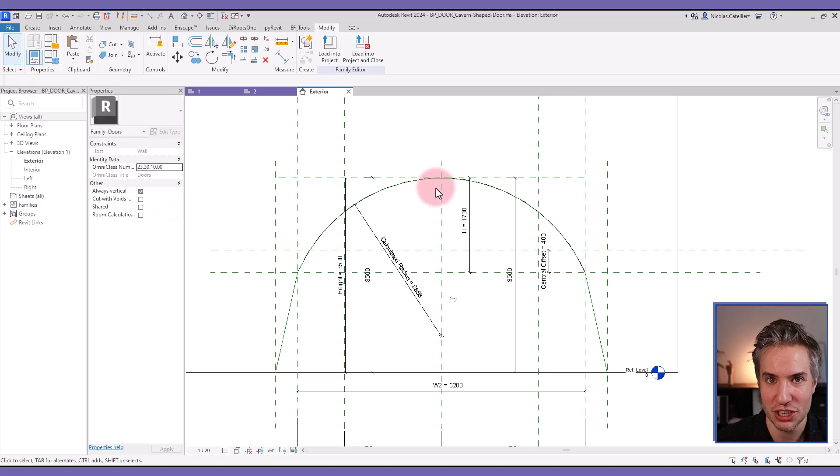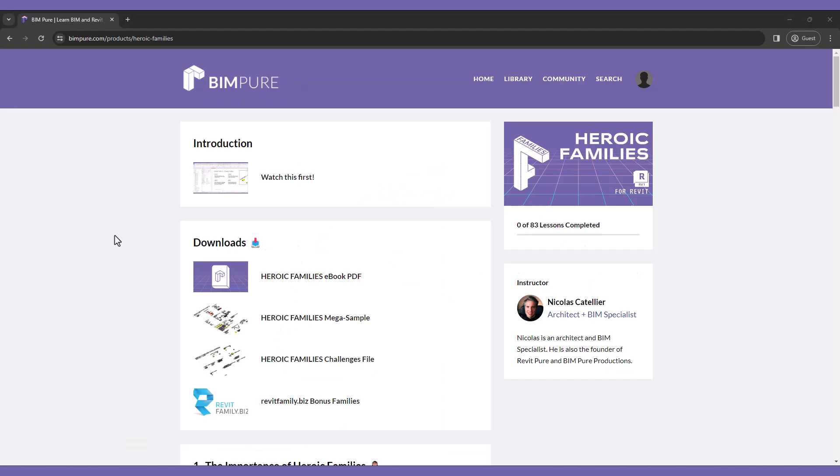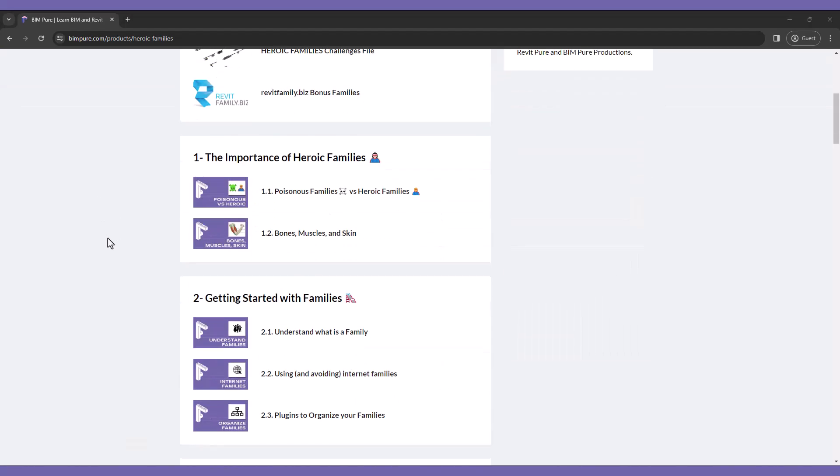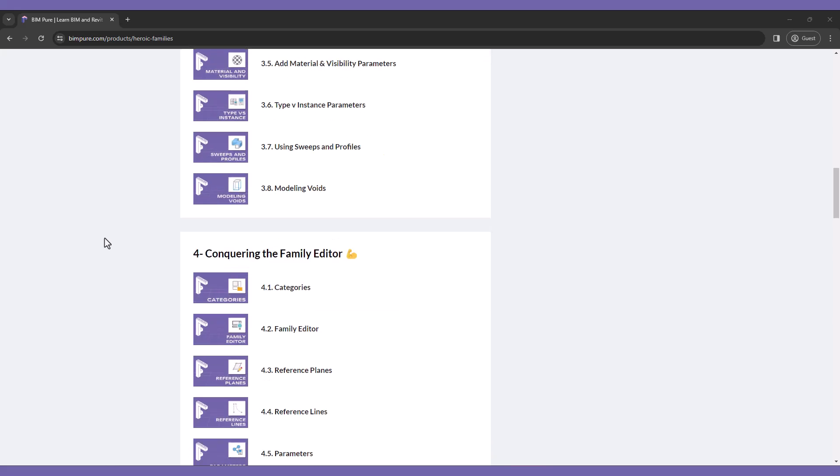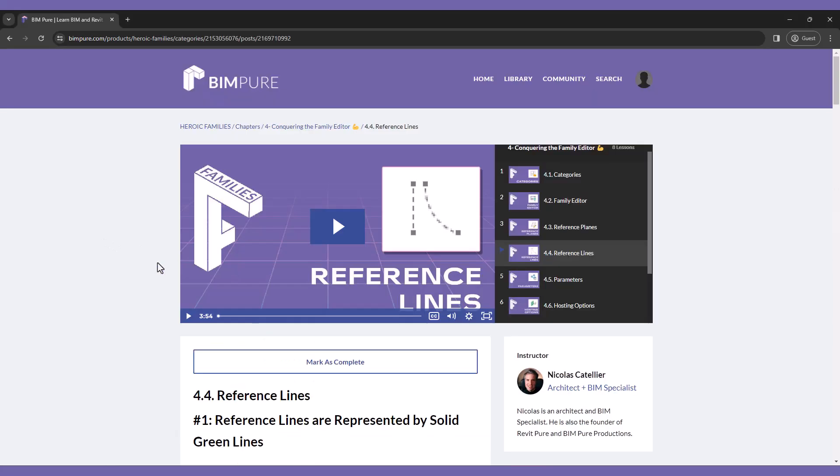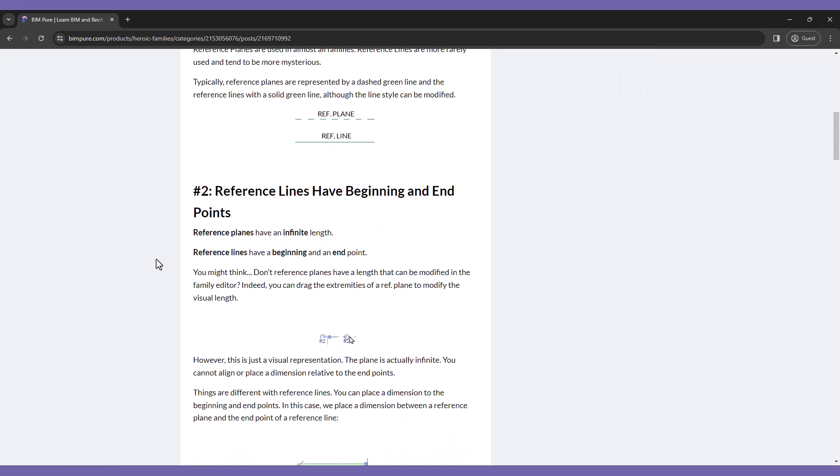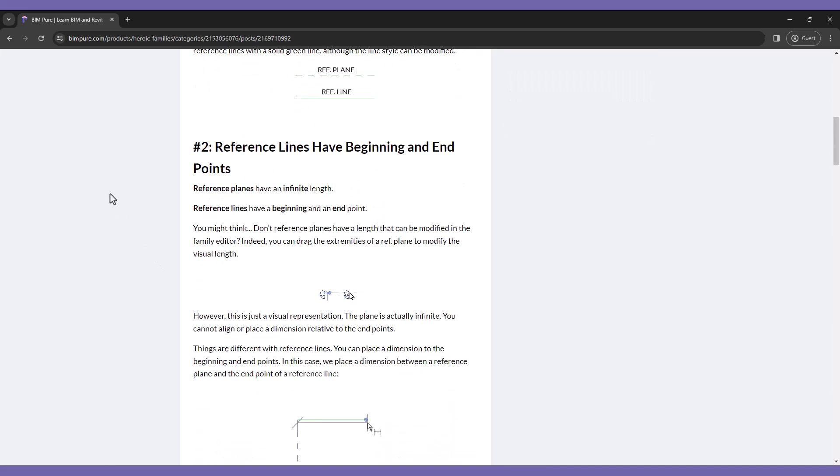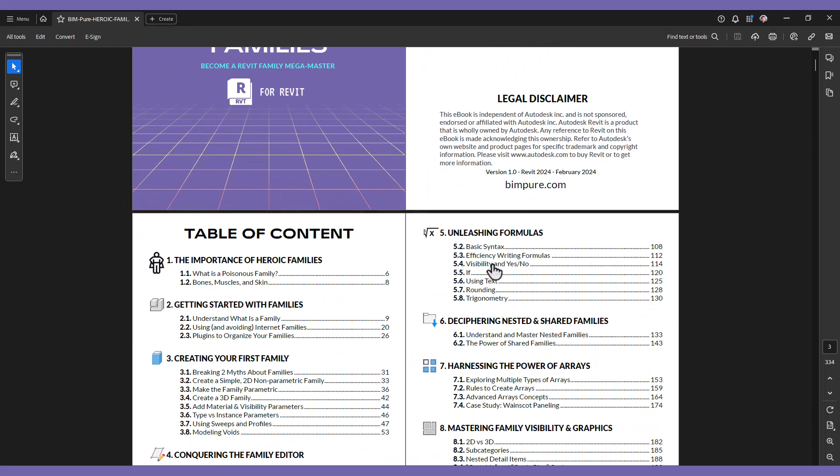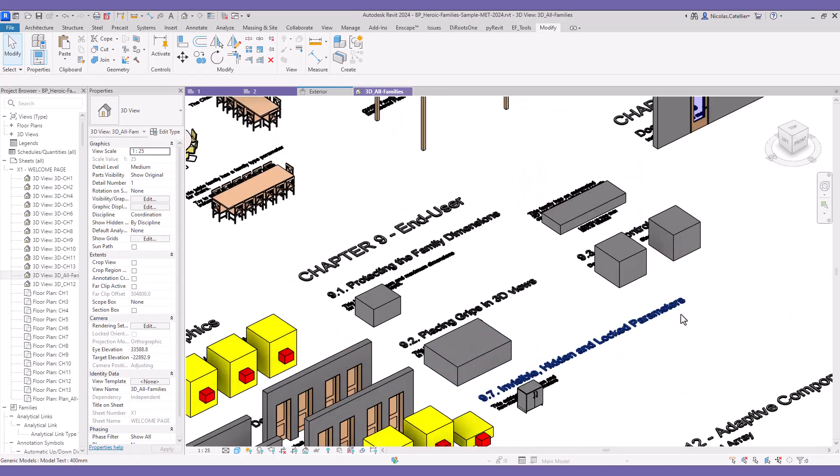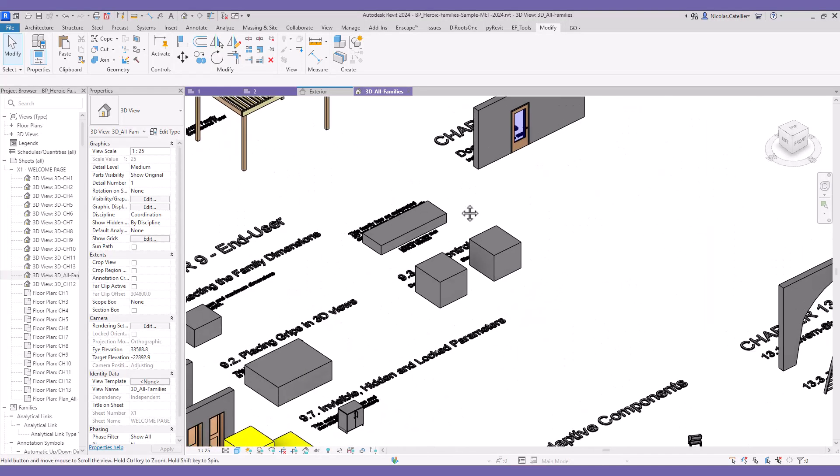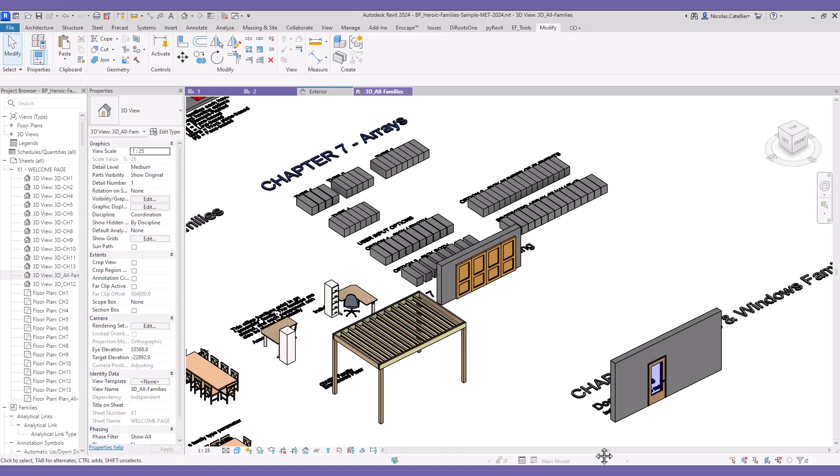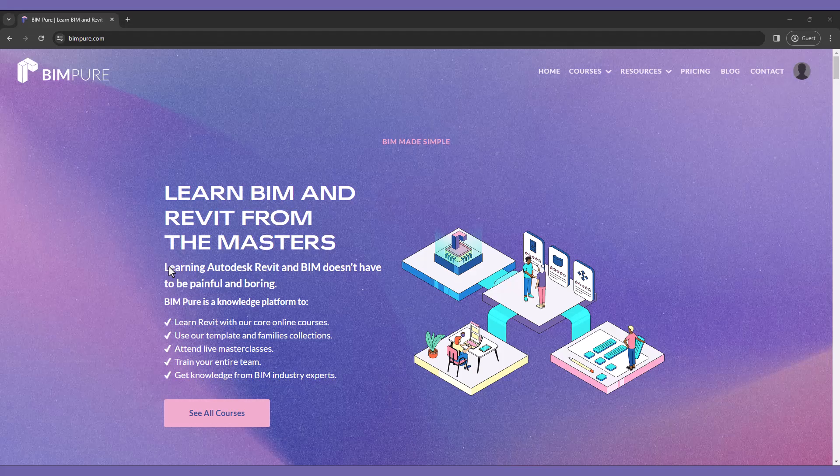If you have enjoyed this video, you will love our new Heroic Families course for Revit. It includes intermediate to advanced strategies to create powerful families. All lessons are available in both video and ebook PDF format. In addition, you get access to our Revit sample file and challenges to test what you've learned. Enroll now at Beampure.com